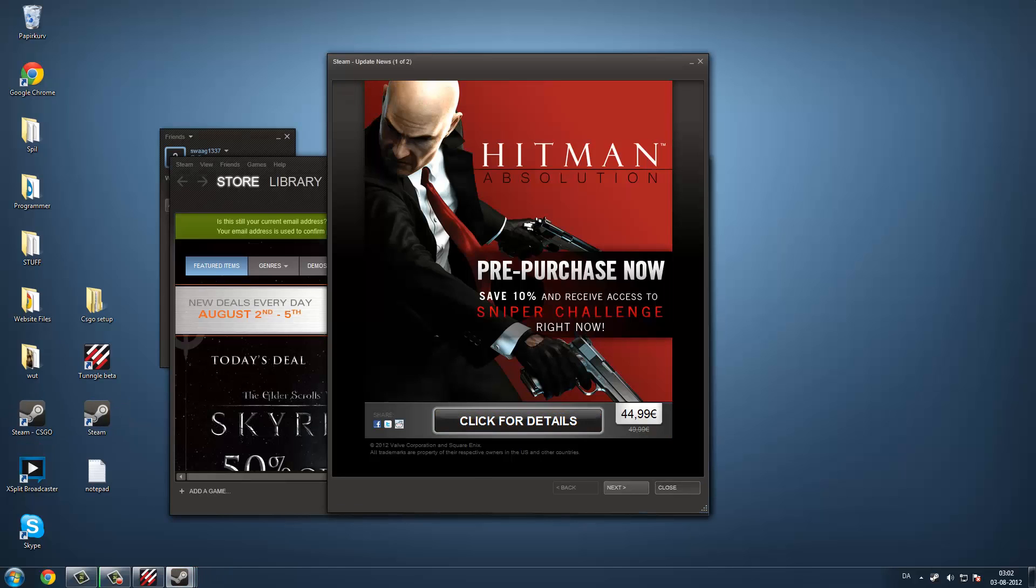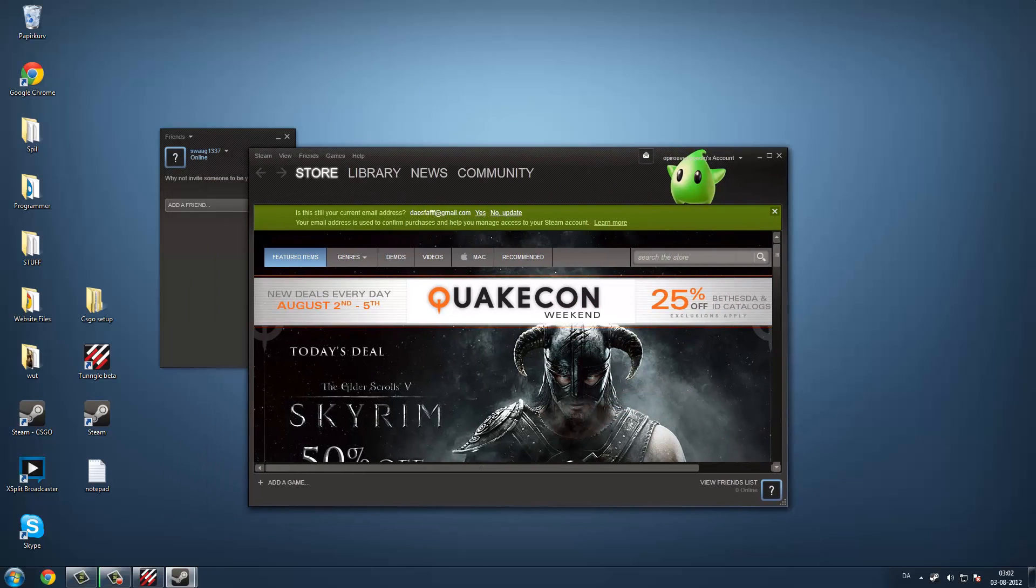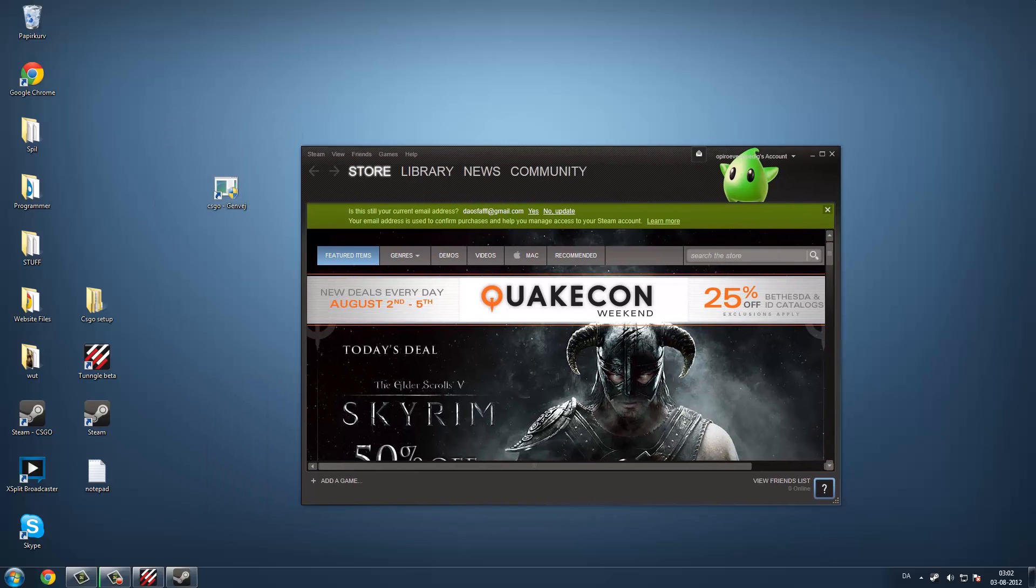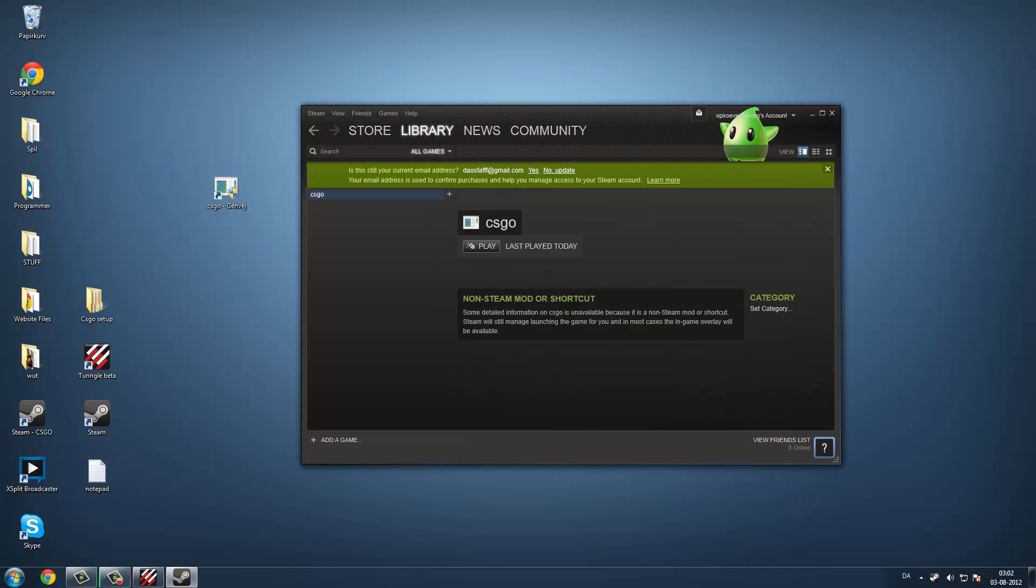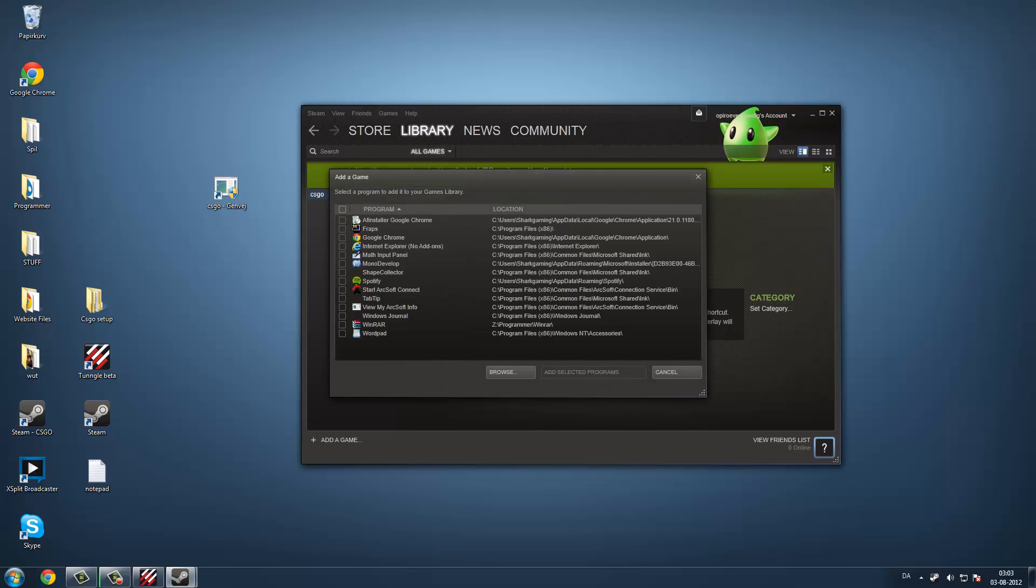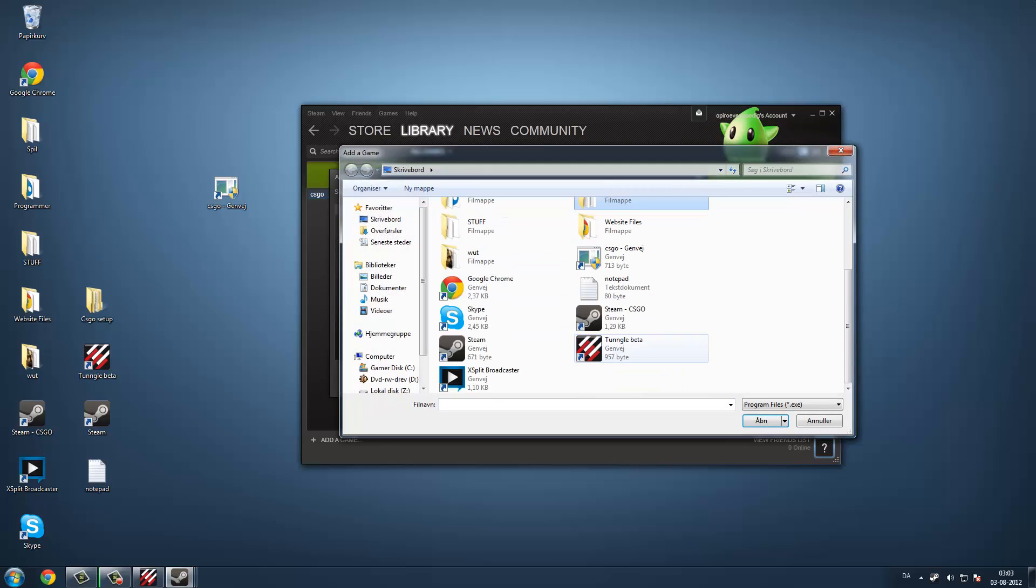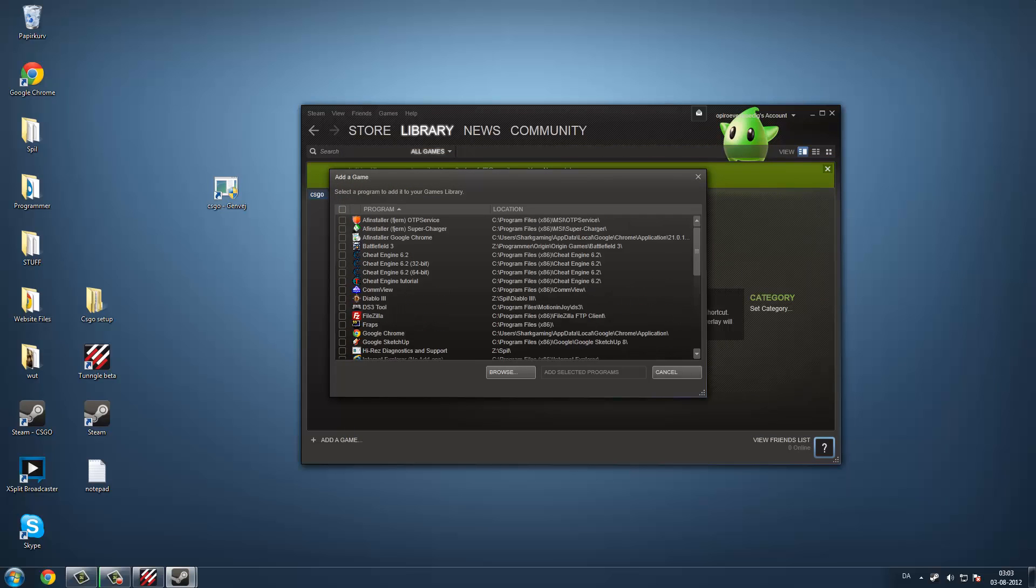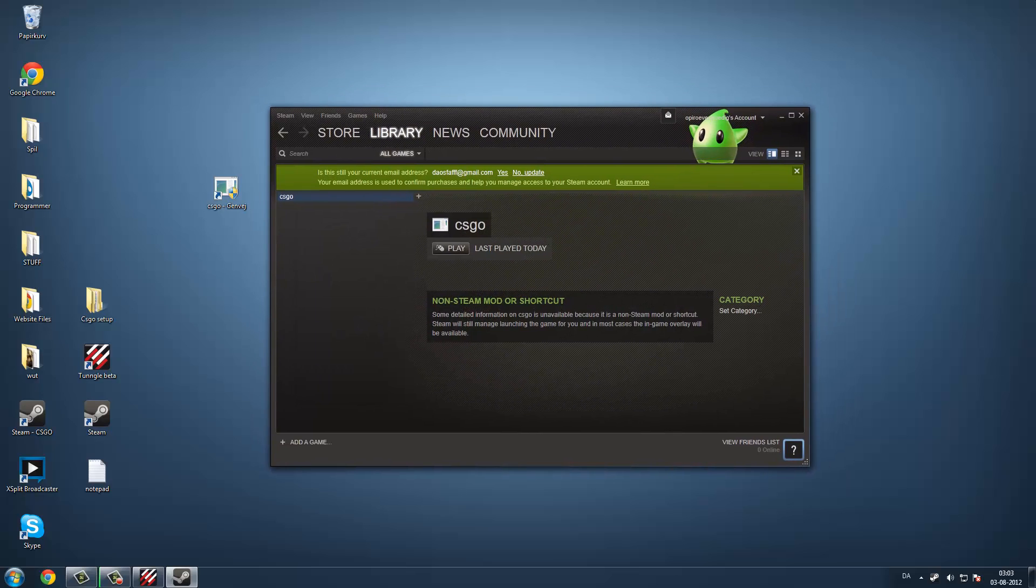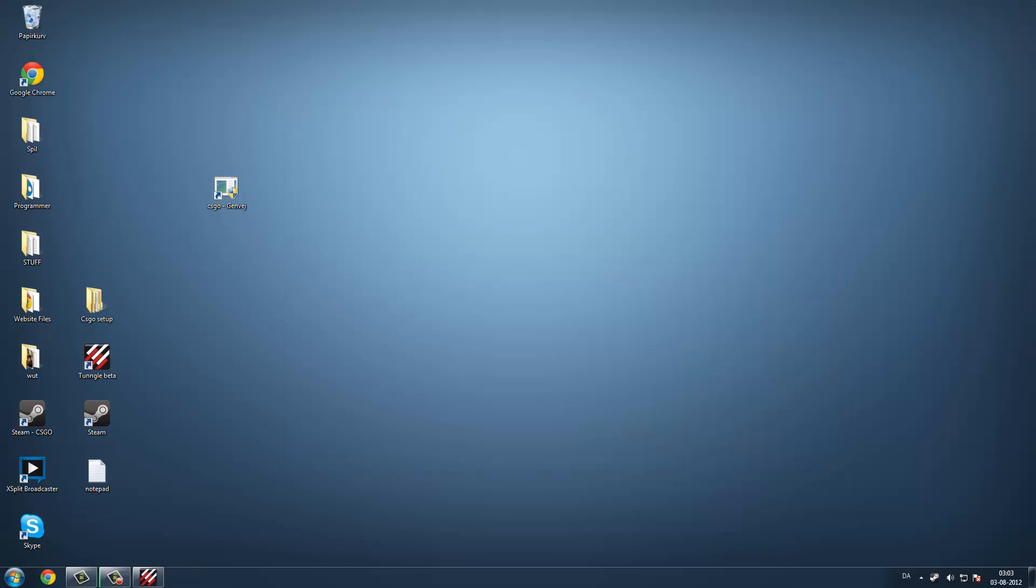And then you just have to open Steam. I have just renamed it because I have two Steams installed. Then you have to open it, and then you can see this little Green Luma thing. And then you can do this if you want, you can go to add a game, activate a non-steam game, and then just browse, and find your CSGO shortcut. And yeah, that's it.